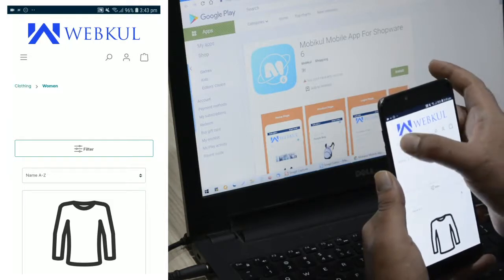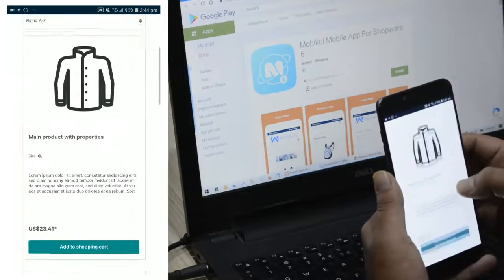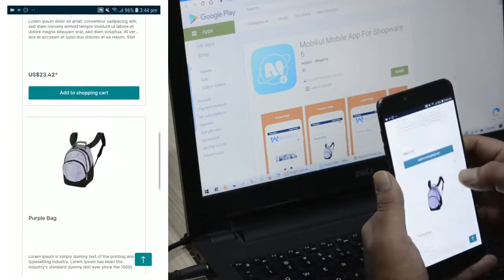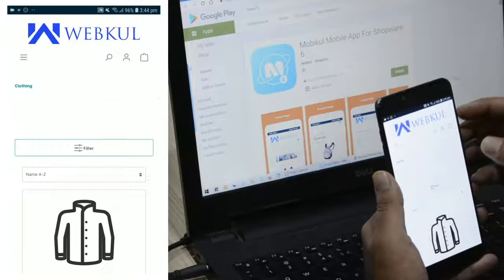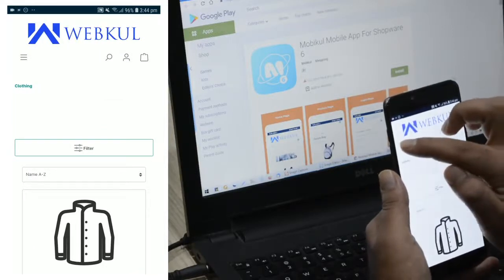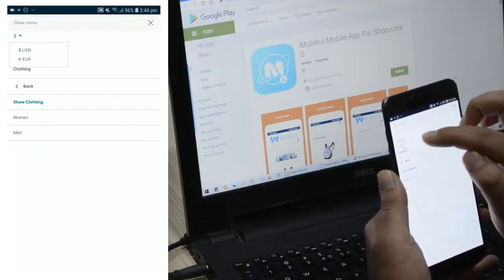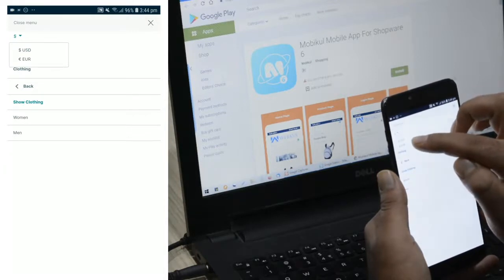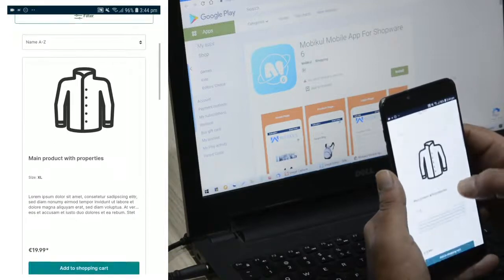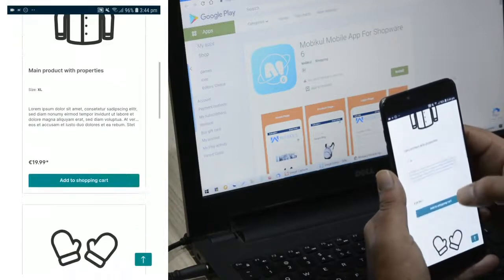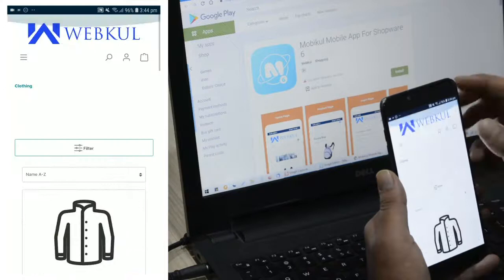If I go back I can tap on Clothing again and the complete products within the clothing category are displayed here. Now if I tap on the three horizontal lines once more, you can see the option to change the currency of the store. If I choose euros, the products would be displayed in euros — you can see all of the product prices are now in euros.